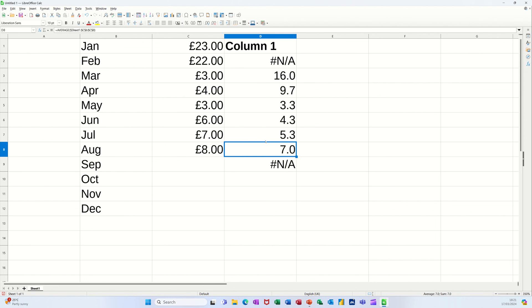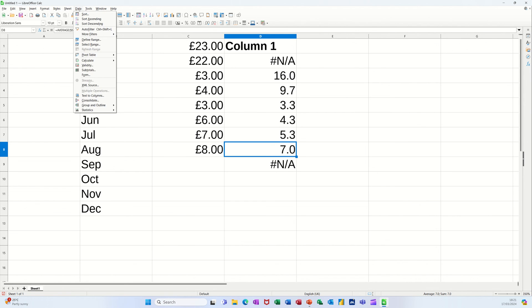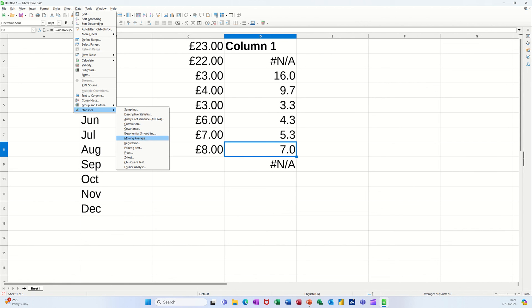So that's just a quick little video of how you can use the rolling average from the statistical area under the data tab. Down there look, moving average it says. So hopefully that little video's of use, thank you for your time and I'll catch you in the next one.